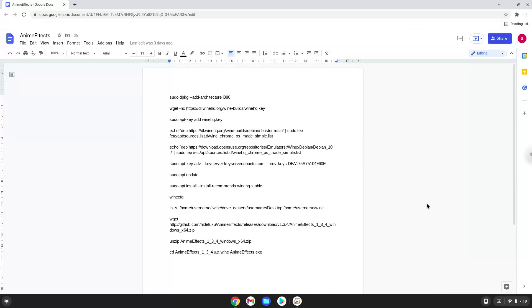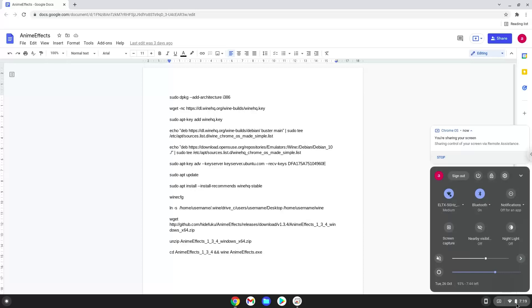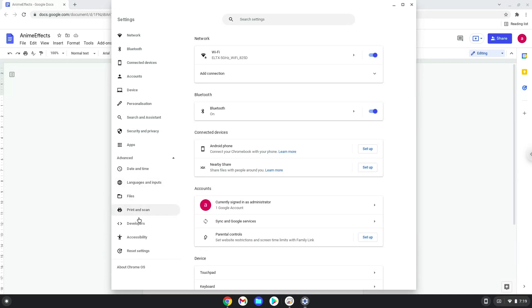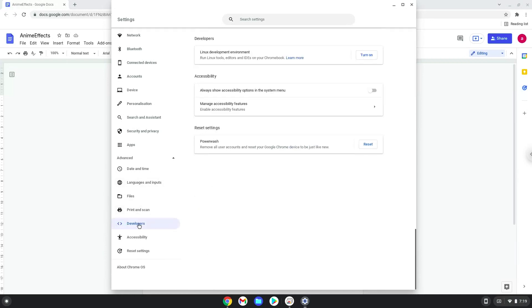Firstly, we will enable Linux apps on our device. To do this we will go to our system settings and click on the advanced section on the left panel. Now we click on the developers section. Now we will turn on the Linux apps.